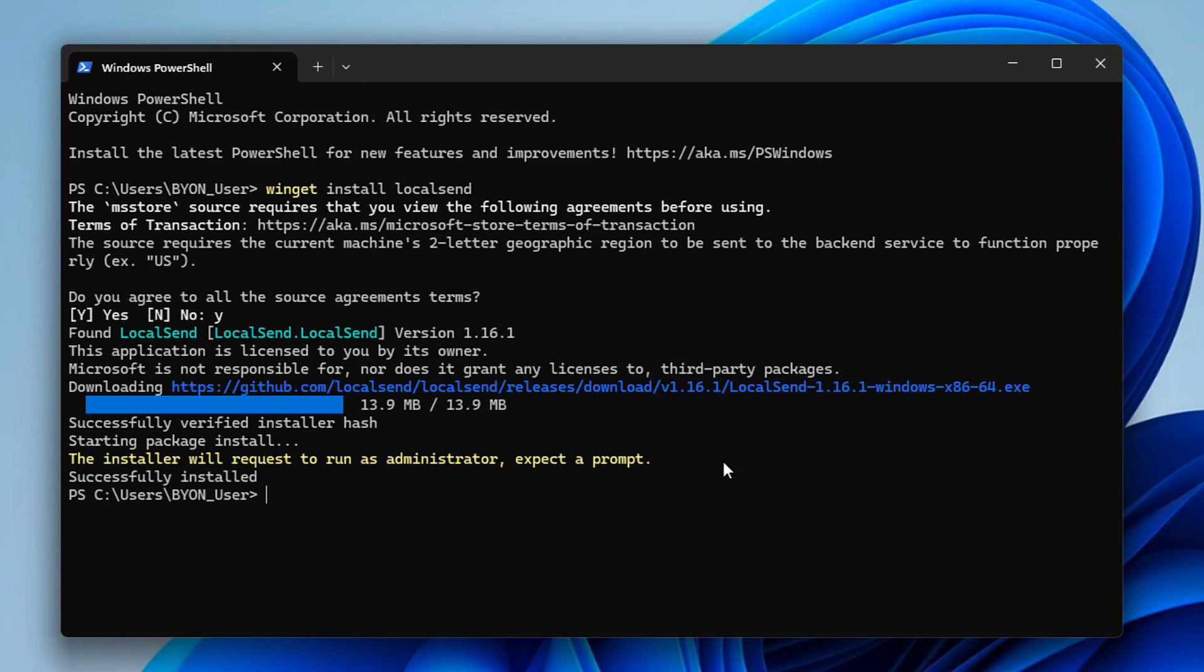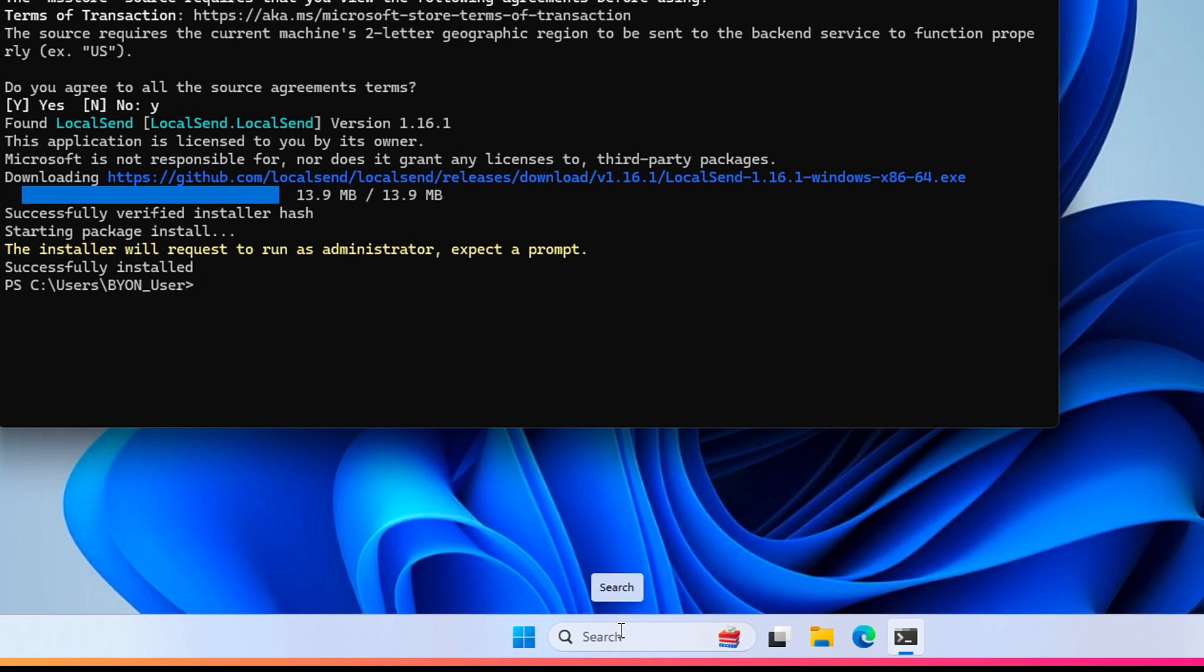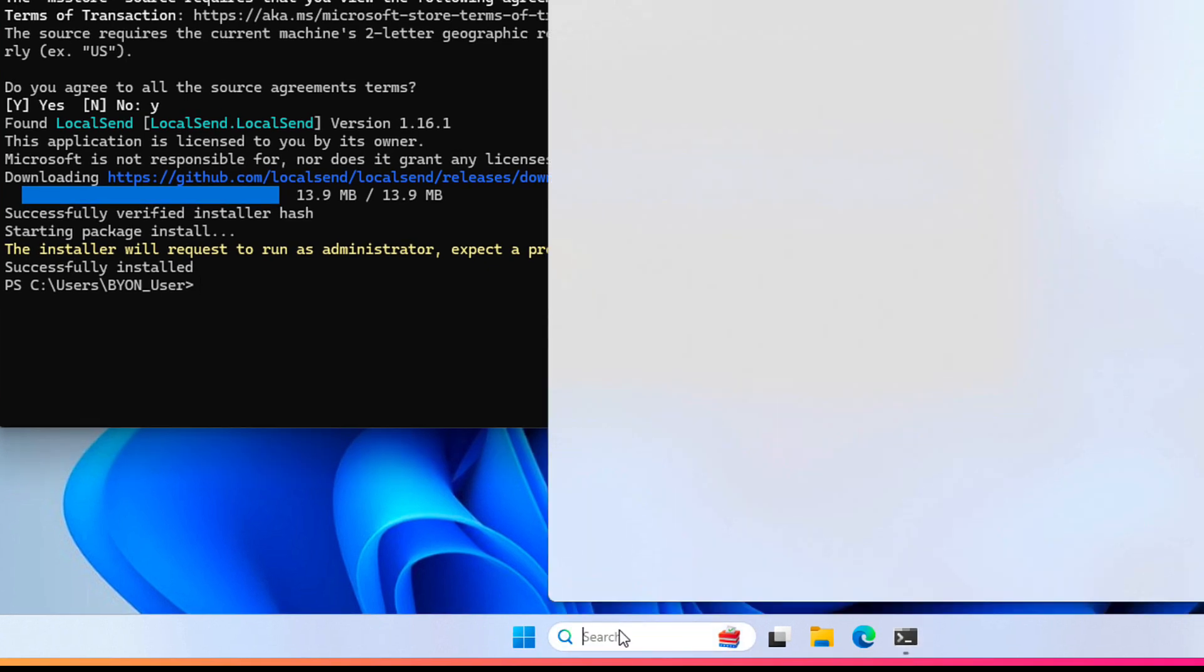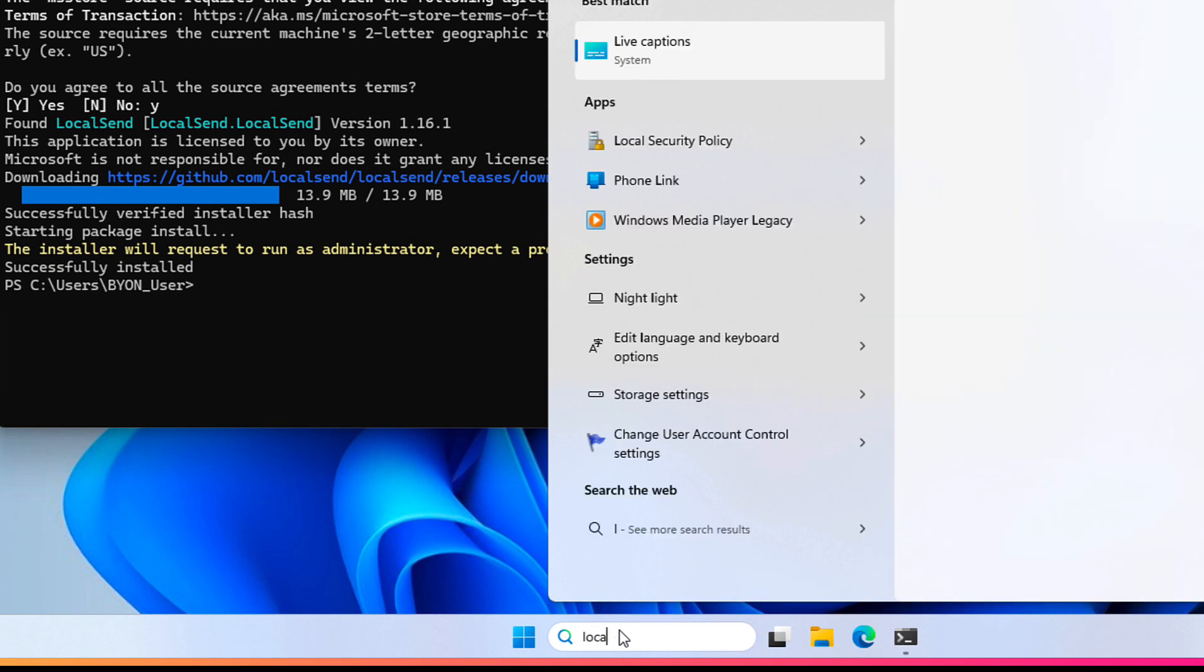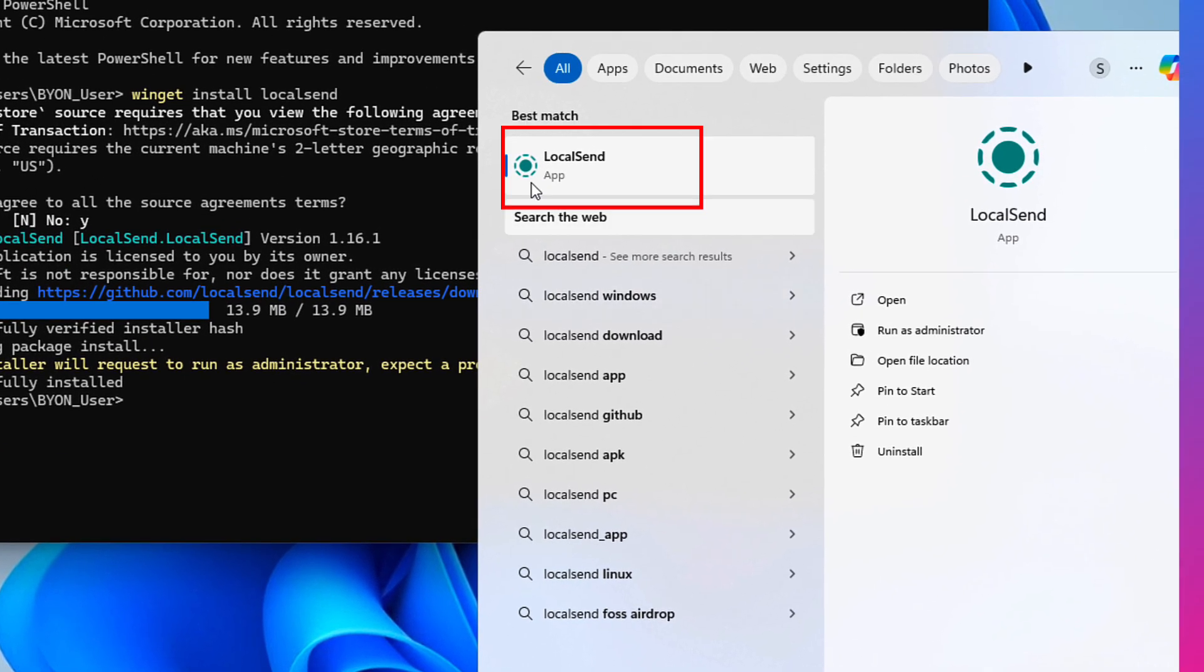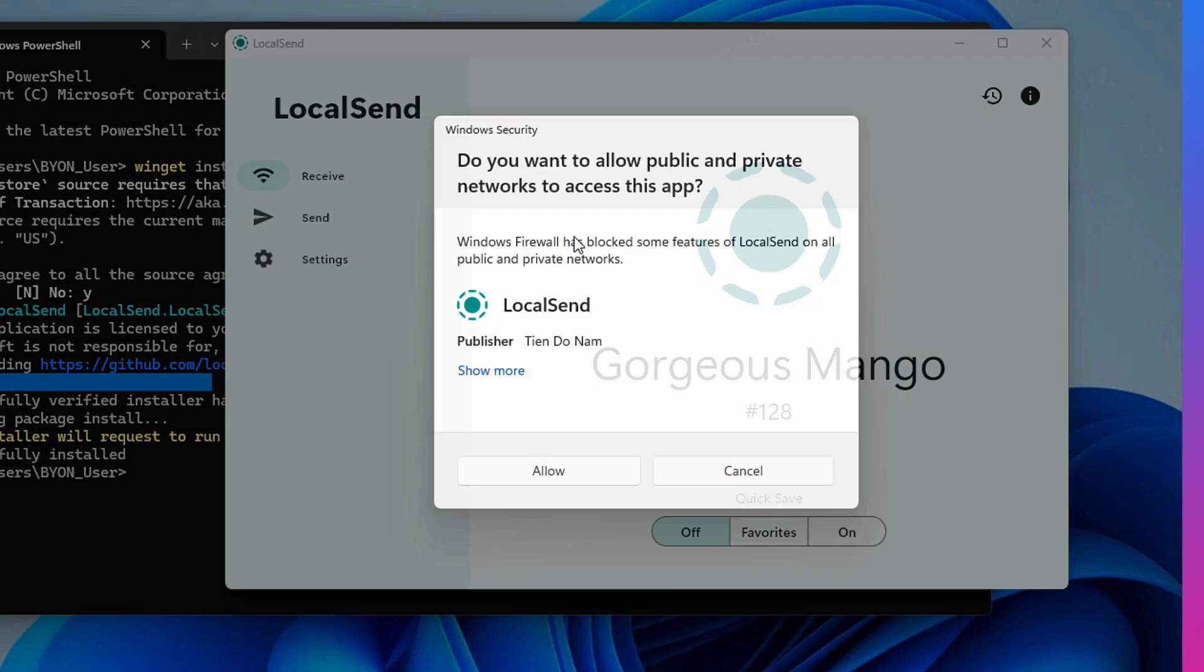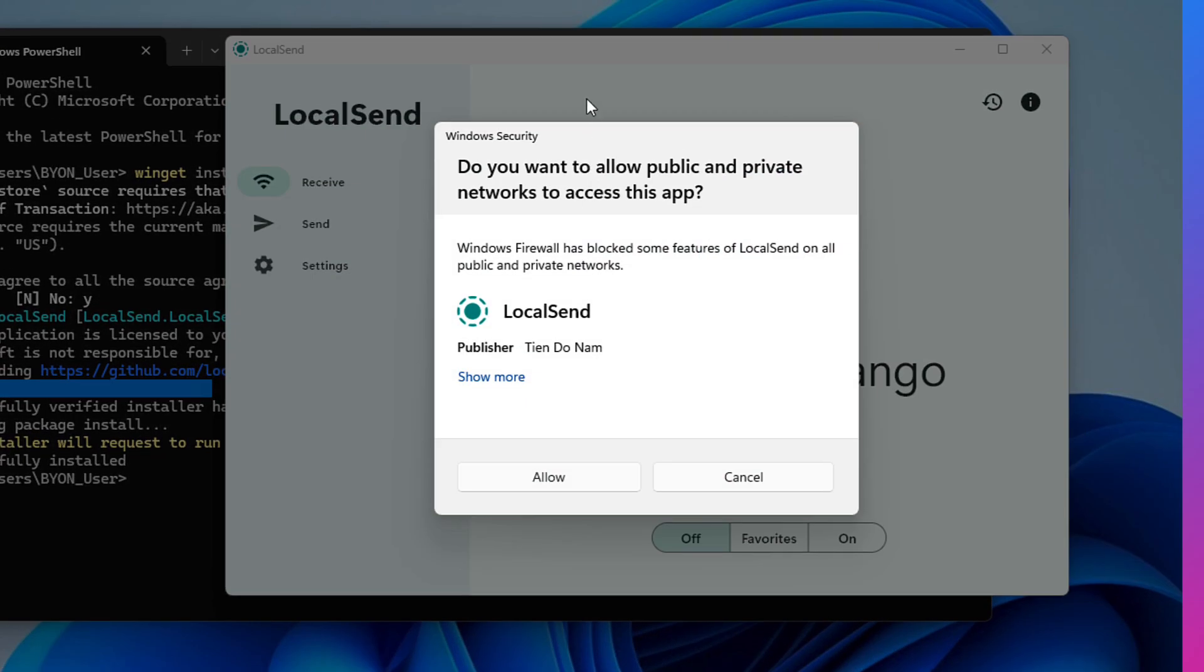But you may receive a prompt if you're running as a local user. It's okay to go ahead and hit yes when you receive that prompt. So then once it's finished, you're going to go back to Search. You're going to search for local send. There's the app right there. You're going to click it.